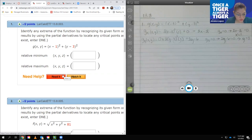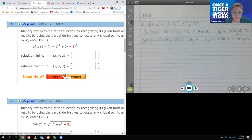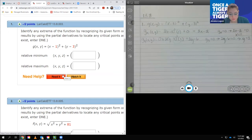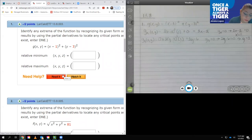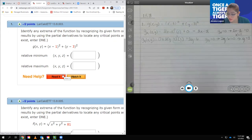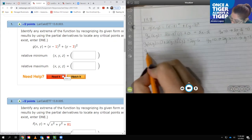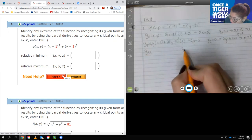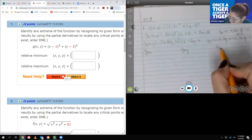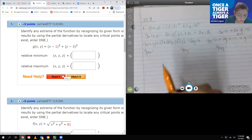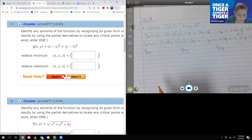Now we need to determine whether this critical point is a maximum or minimum. Rather than recognizing the graph form, I'll apply the second partial derivative test. We'll find g_xx, g_xy, and g_yy, and then compute the discriminant D = g_xx · g_yy - (g_xy)².